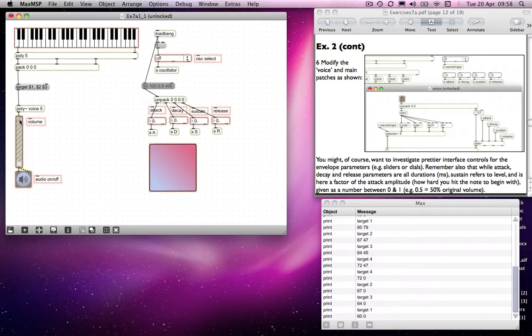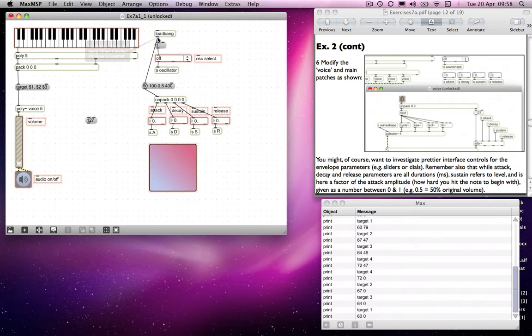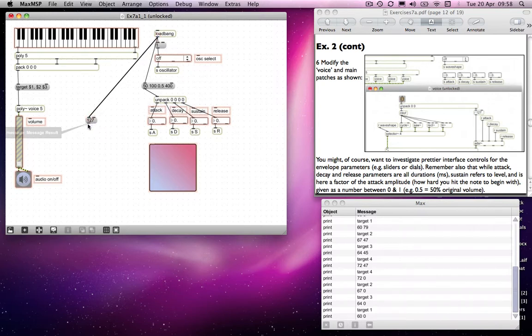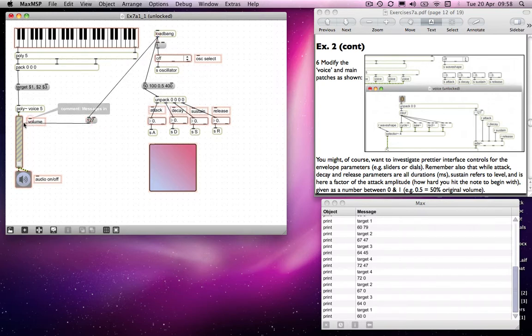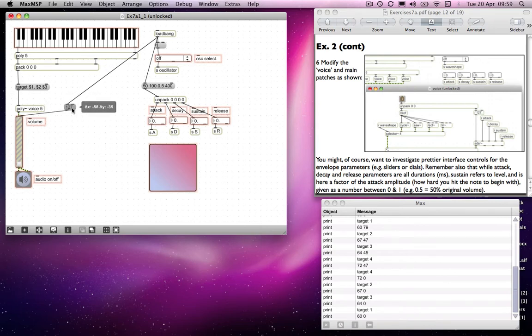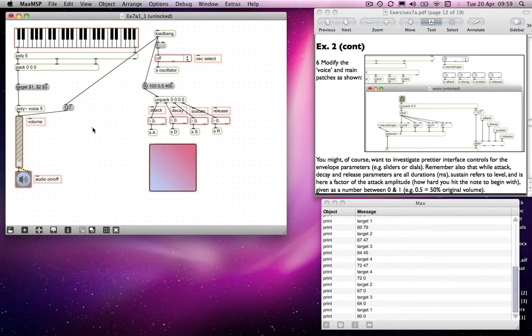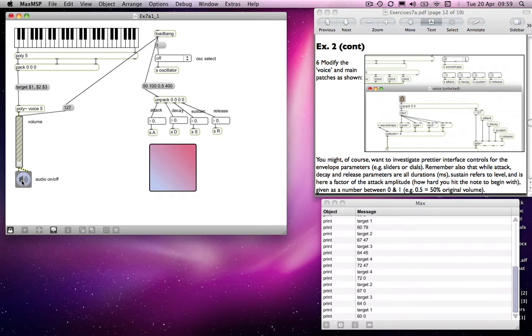One other thing, I might send a value of 127 to my gain object so that the patch starts off at a volume which is going to be useful. You could also, if you wanted to, send a one value to a message with a one in it to the audio on off, which means your audio will start up as well. It's really up to you.